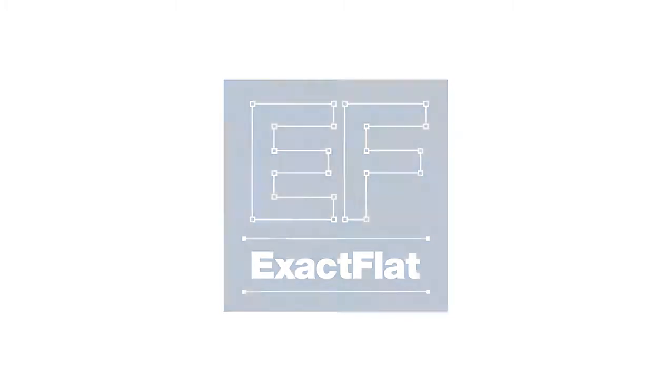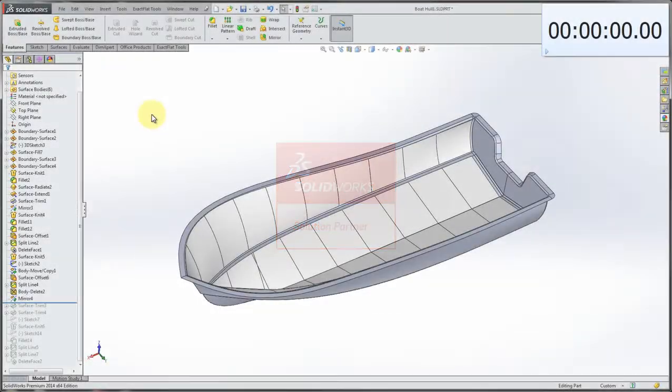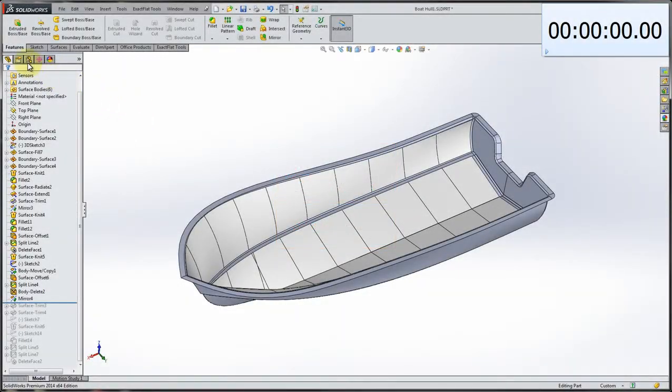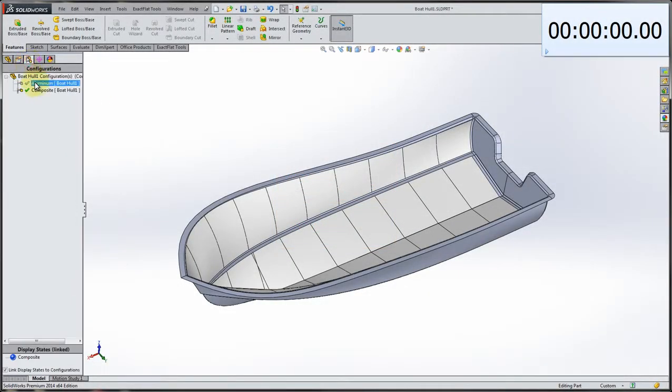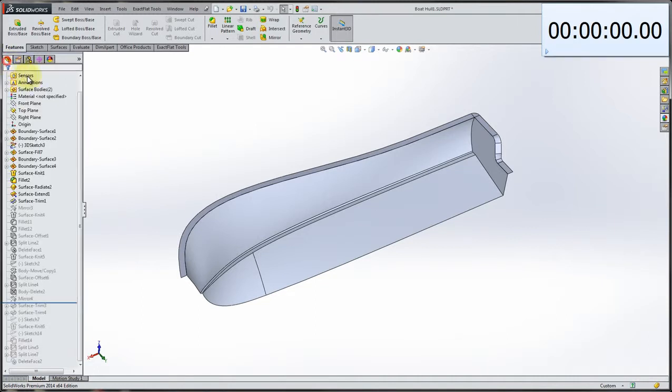Exact Flat for SOLIDWORKS. In this example, we're going to take this boat hull modeled in SOLIDWORKS and flatten it into pattern pieces that can be used to send to a cutting table.